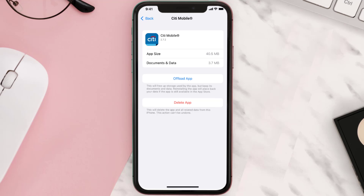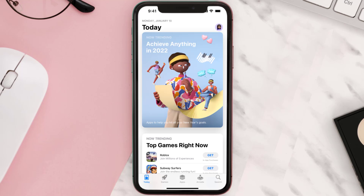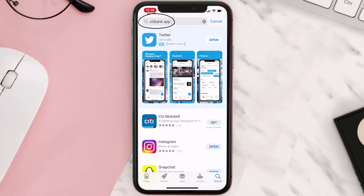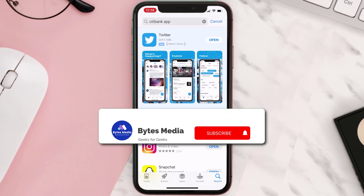But if it doesn't, you need to completely reinstall the app. Follow the on-screen instructions to navigate to the app page, then tap on Delete App to uninstall it from your device. Once uninstalled, open up the App Store, search for the Citibank mobile app, and tap the Get button to install it back on your device.